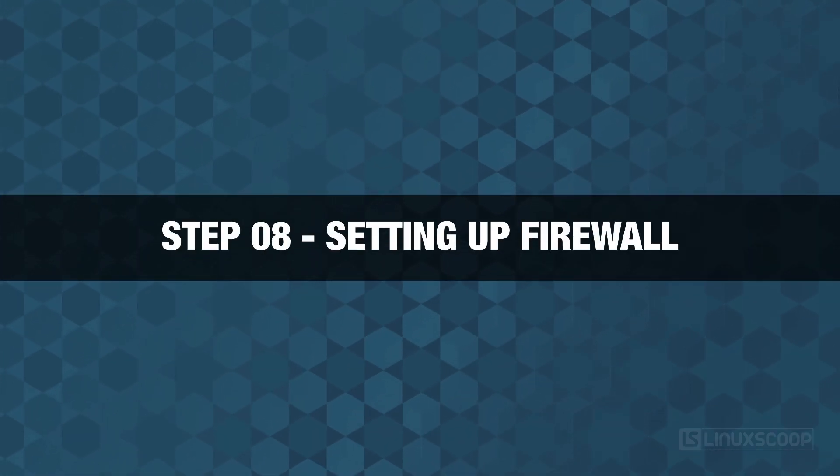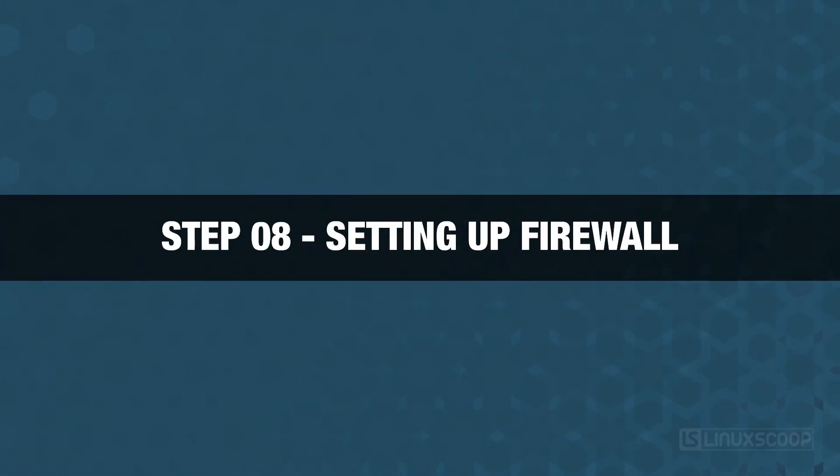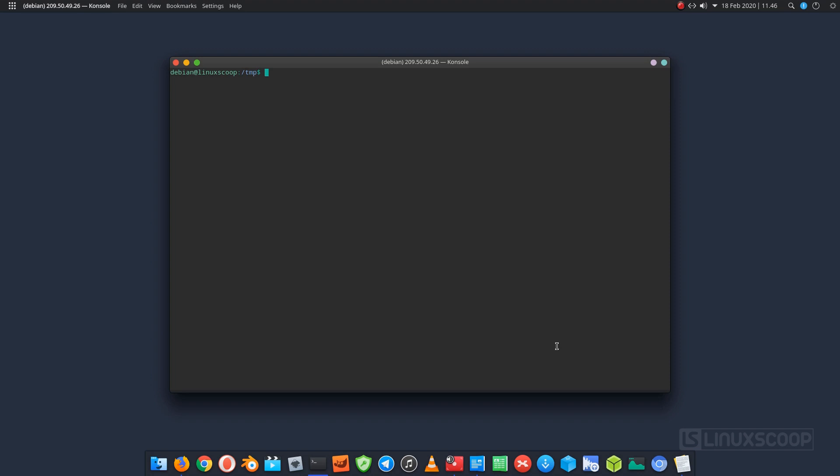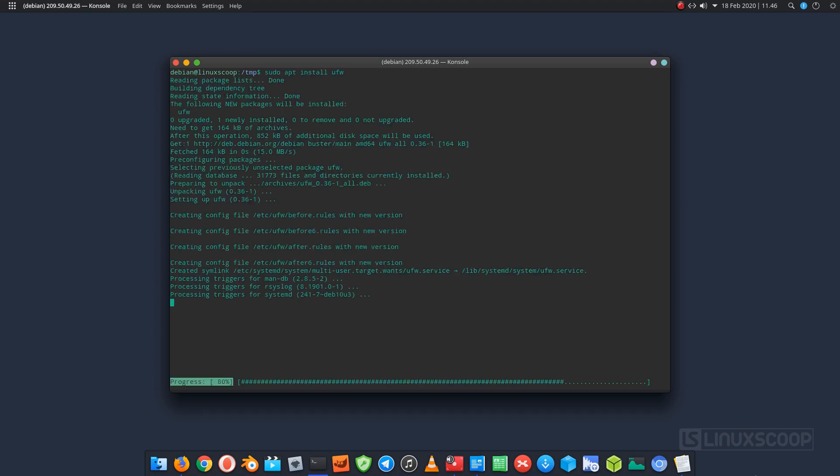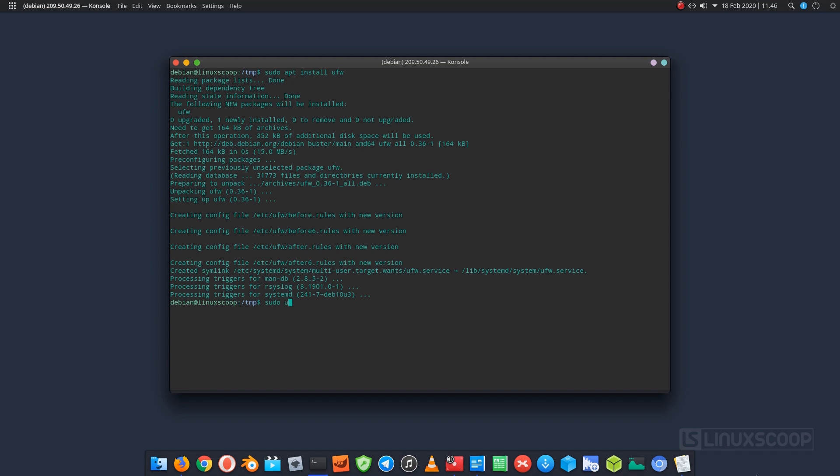Step 8. Setting up the firewall. In this step, we will install UFW package and create rule to allow SSH, HTTP and HTTPS connection. Install UFW. Enable UFW service.